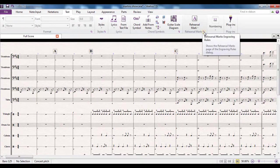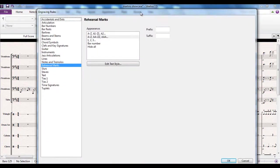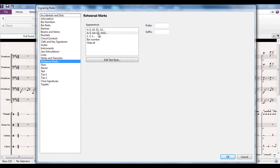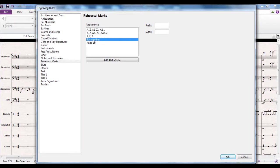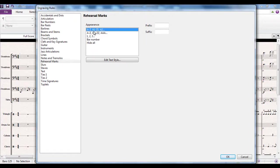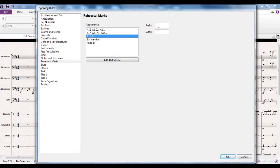The first option I'm going to show you opens up the dialog box, and you can see there are different types of rehearsal marks you can use. At the moment it's set to A to Z, and if you need more, double A to double Z, and triple A onwards after that. You can make them 1, 2, 3, 4 — in which case you won't run out of numbers. Or you can make it the bar number, which is actually a very common thing to do. Or, instead of running A to Z then double A to double Z, you can do A1 to Z1, A2 to Z2, etc. You can even include your own specific prefixes and suffixes if you want.